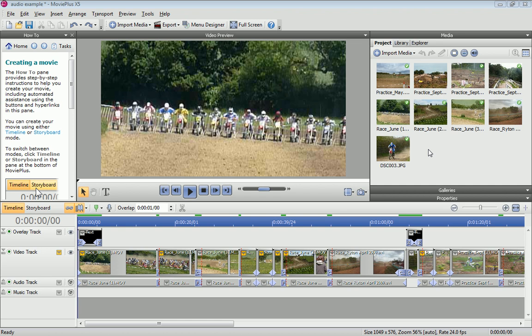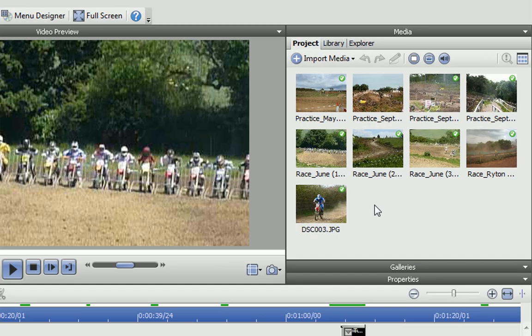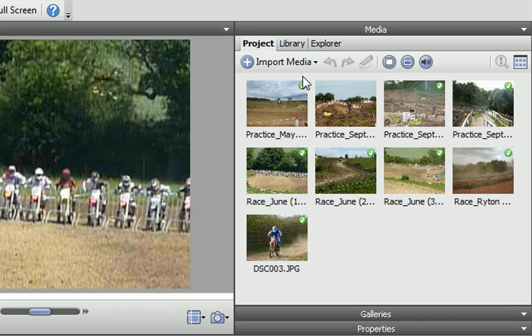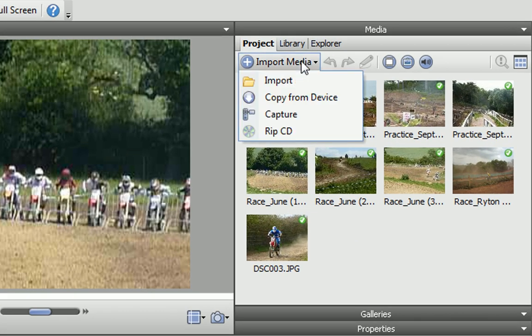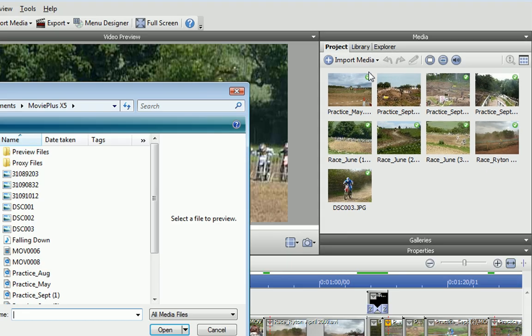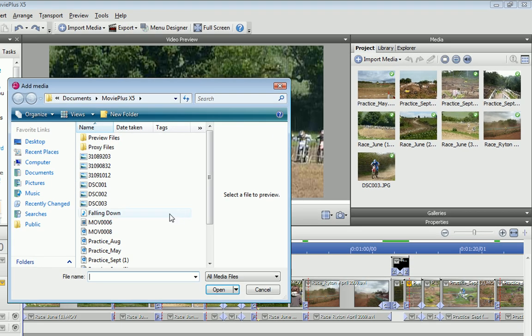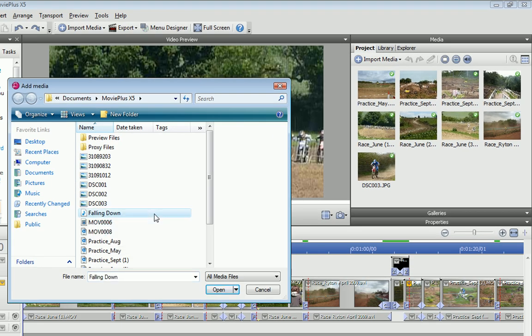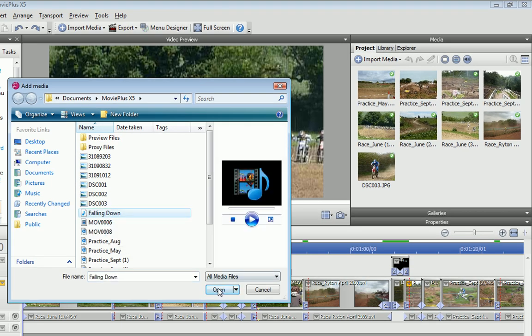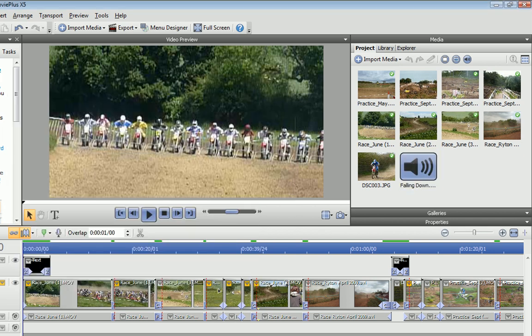The first step is to import my music file into MoviePlus. On the Media pane, I click Import Media, Import, and simply locate the file on my computer. When I click Open, the file is imported.